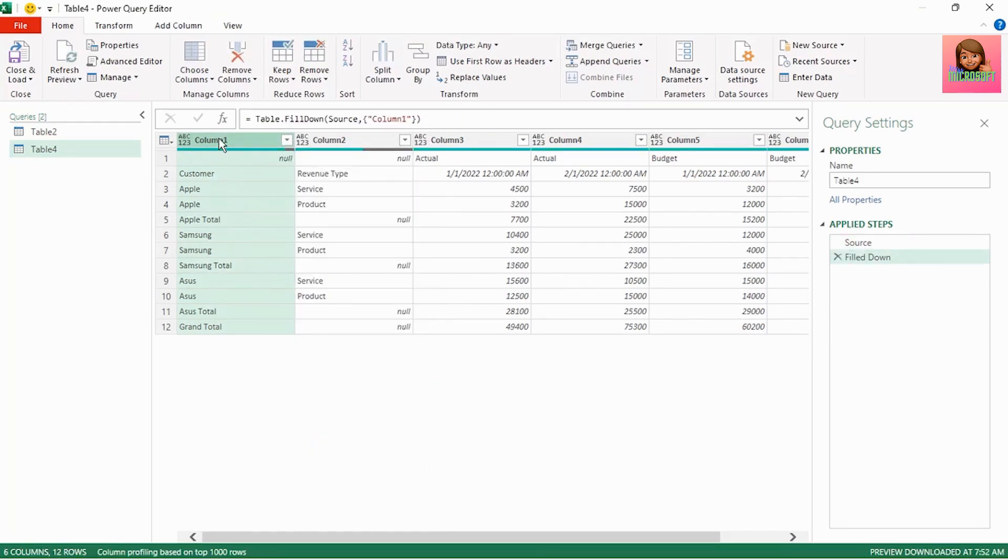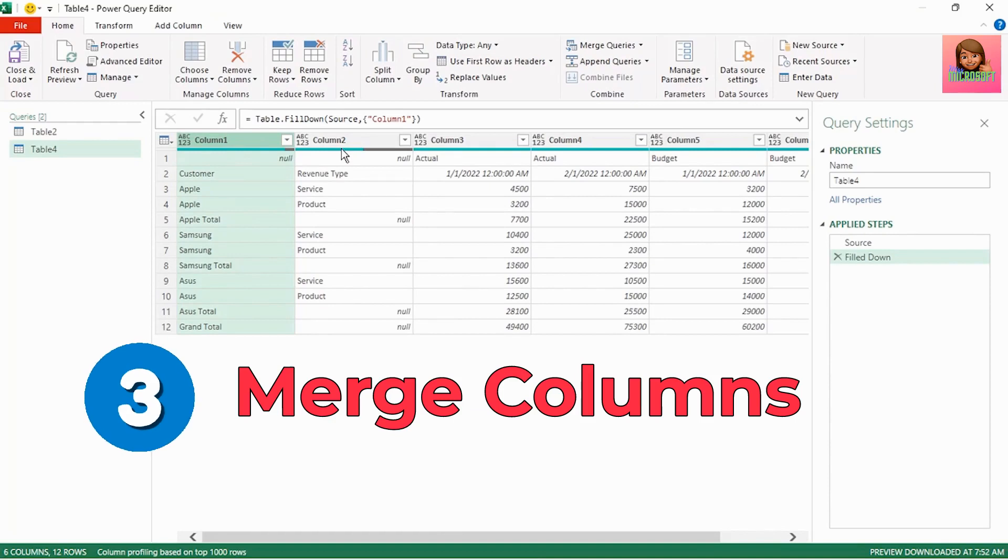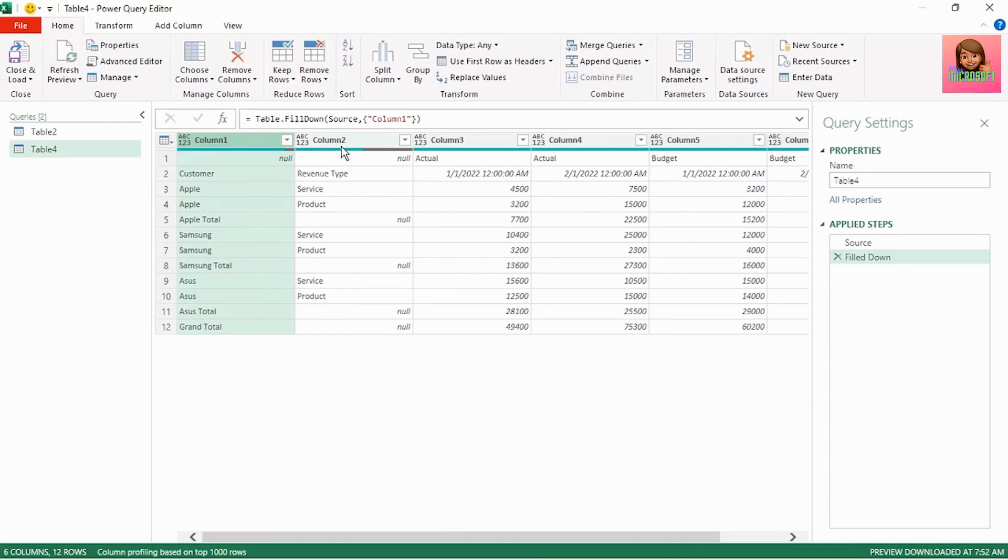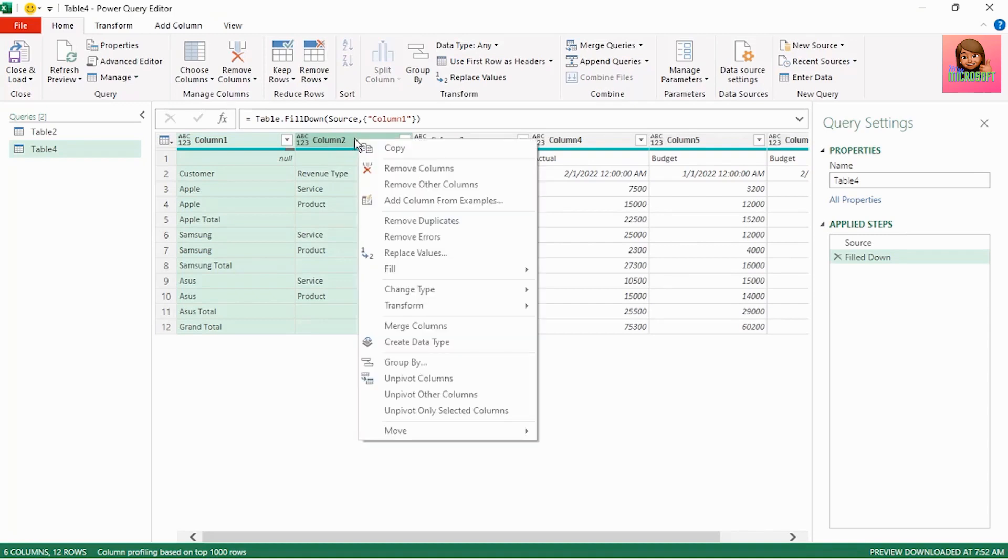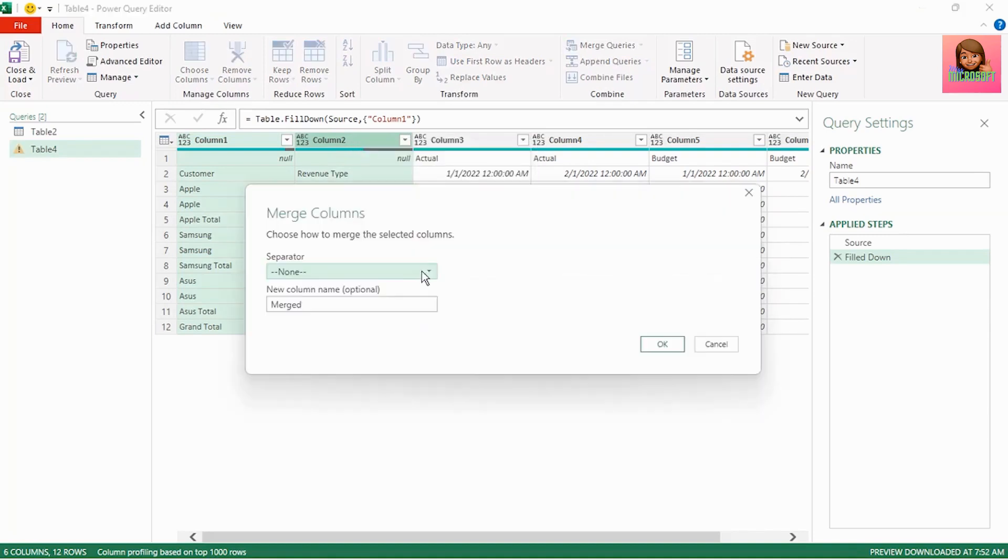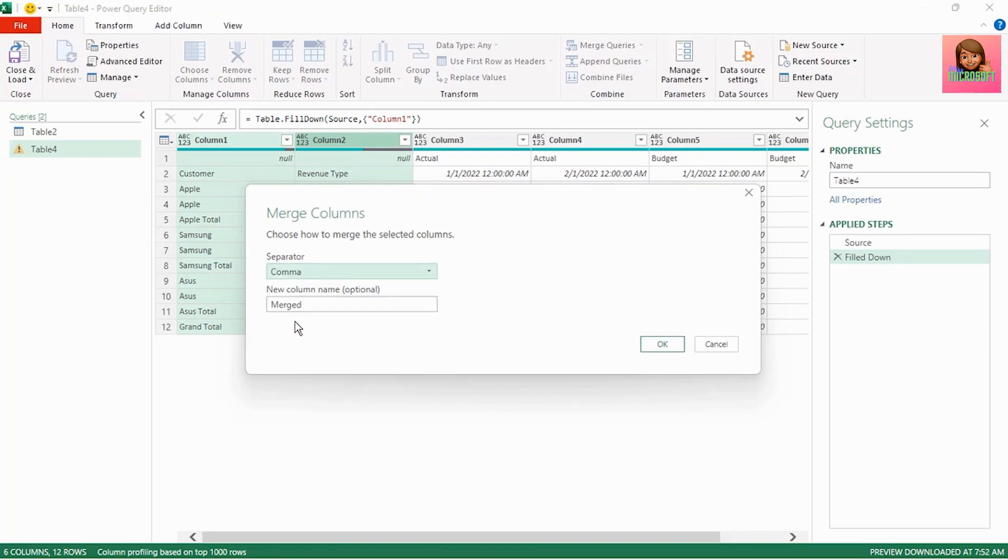We need to merge column one and two, select column one, hold down the control key and select column two, right click and select merge columns. Let's make our separator a comma and leave the column name as merged as we will split these columns later on.